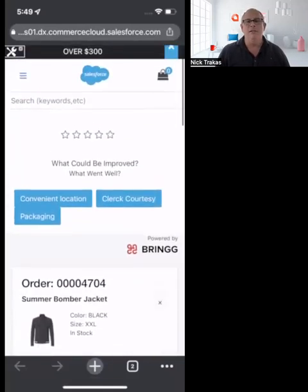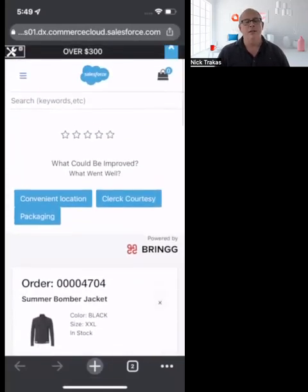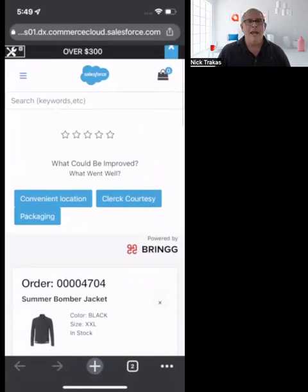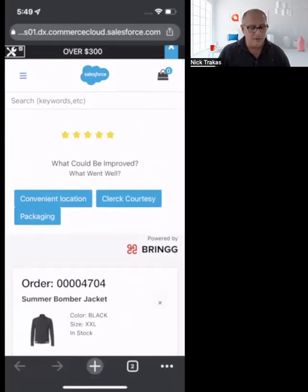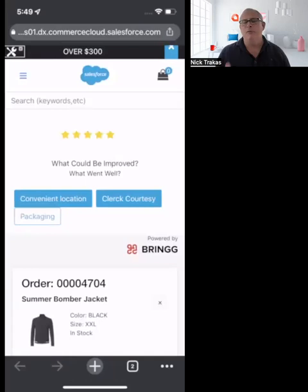Once the delivery experience is complete, we want to make sure we're getting feedback from her. Asking for a rating after delivery is done is so important, and we can drive key things that make that experience meaningful. This is all configurable by the retailer in terms of what they want to track. In this case, she had an amazing experience and the packaging from the store was perfectly wrapped for her husband's gift.